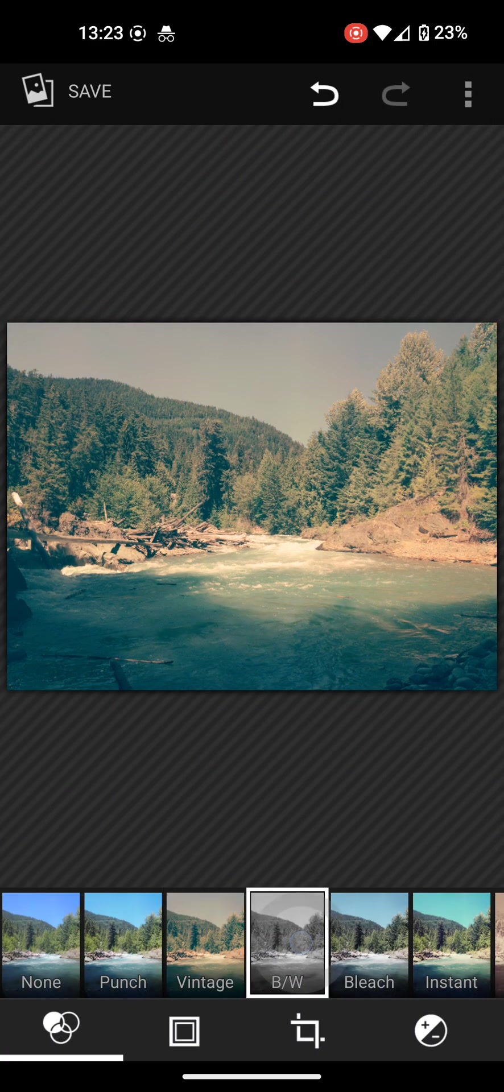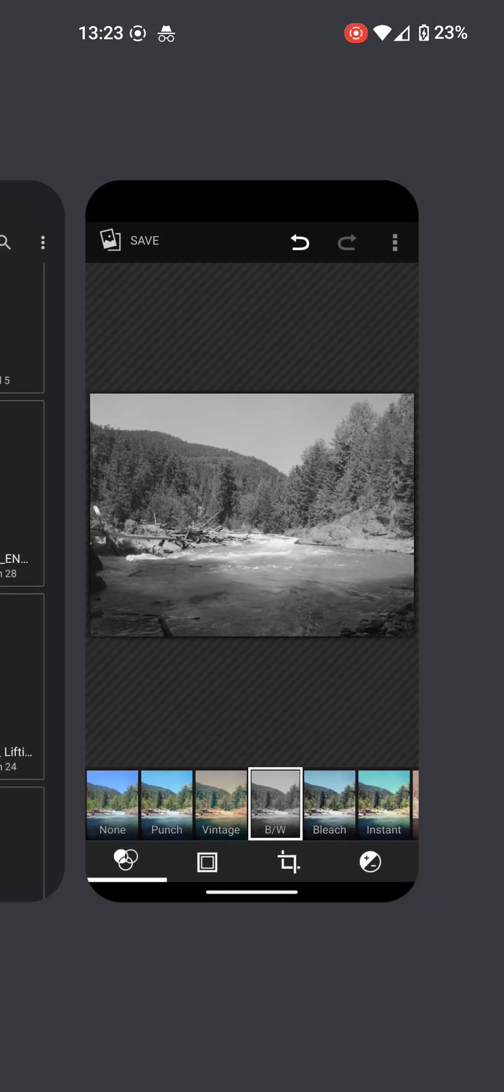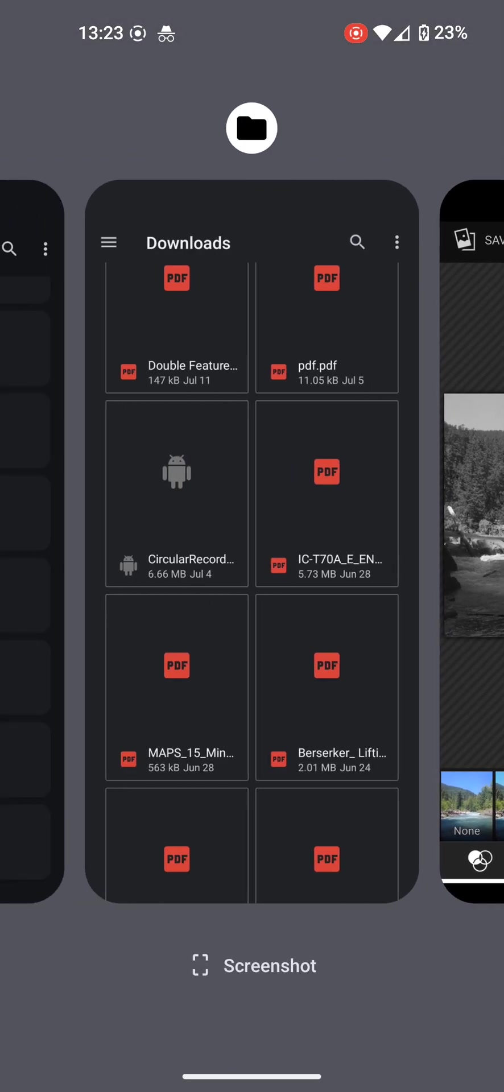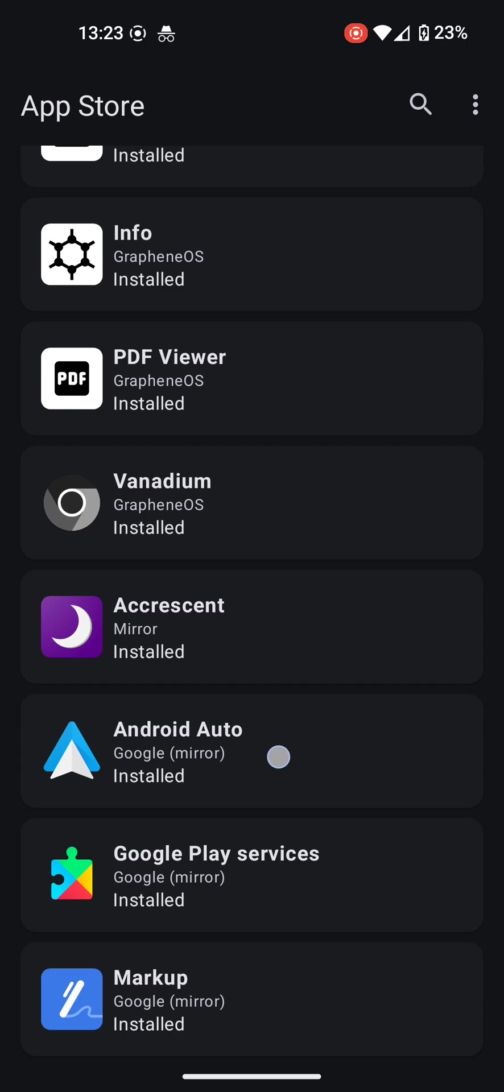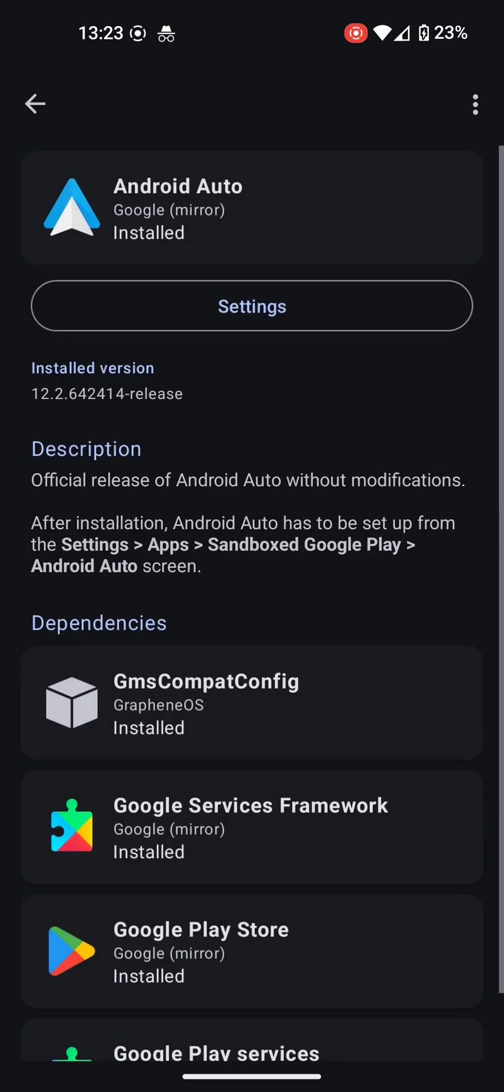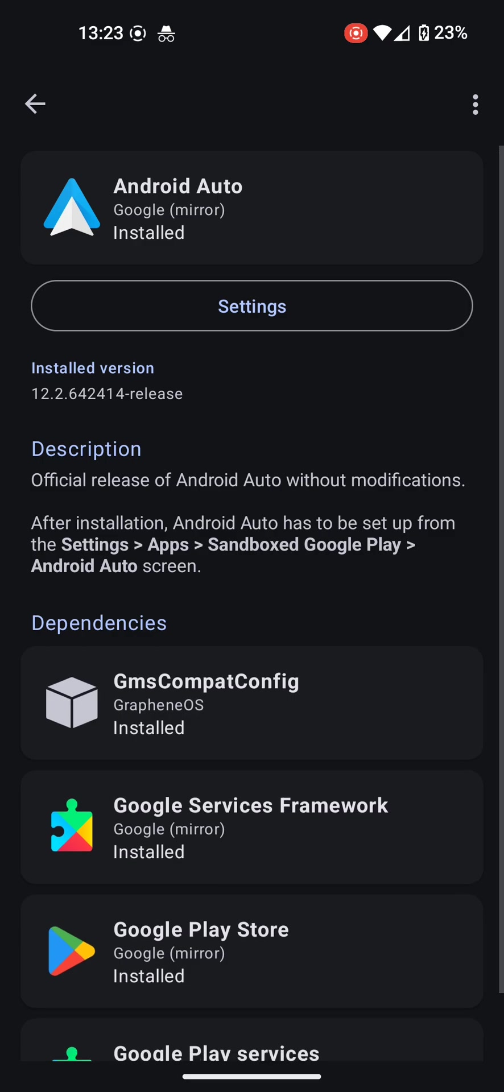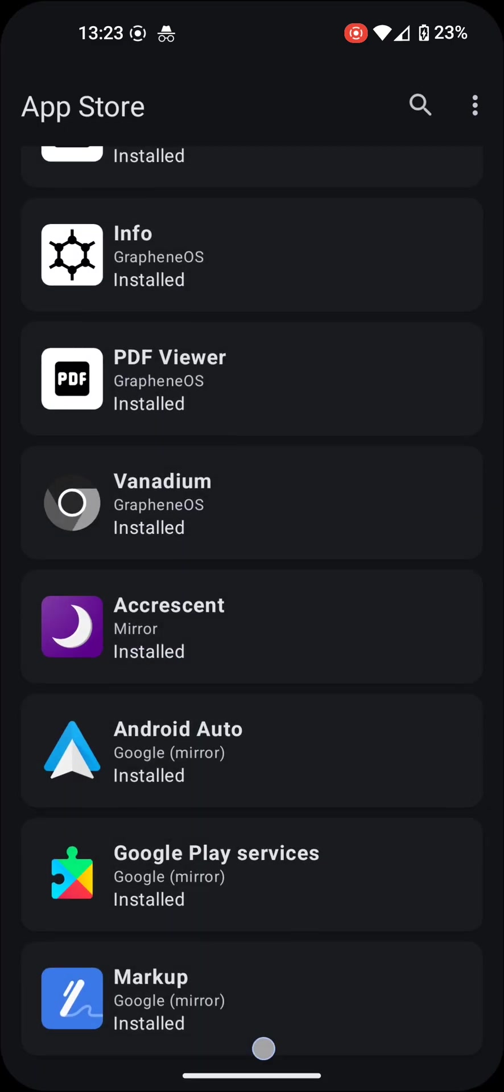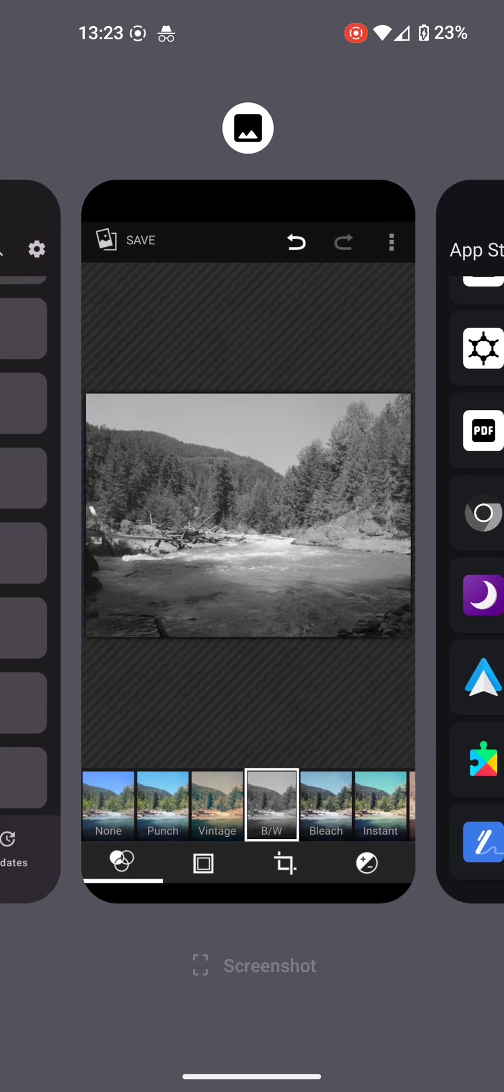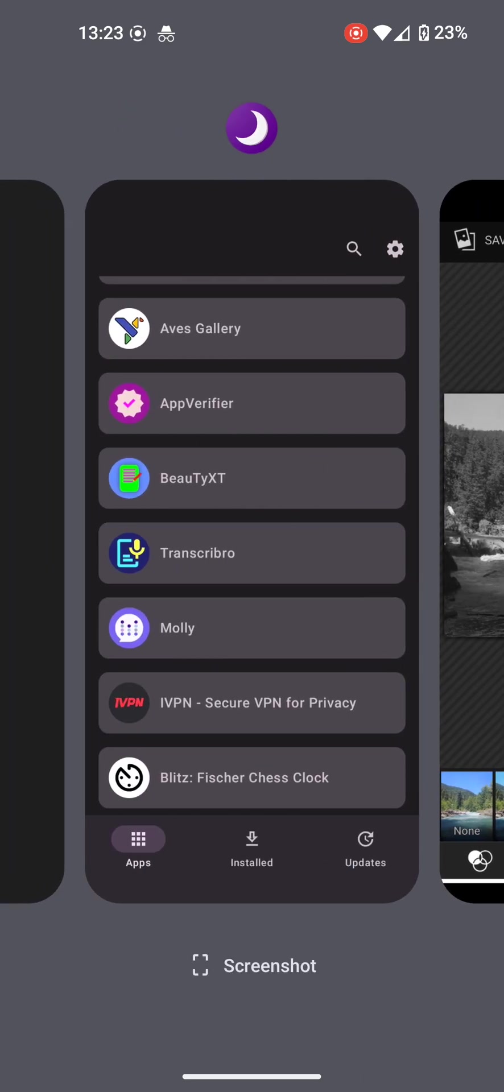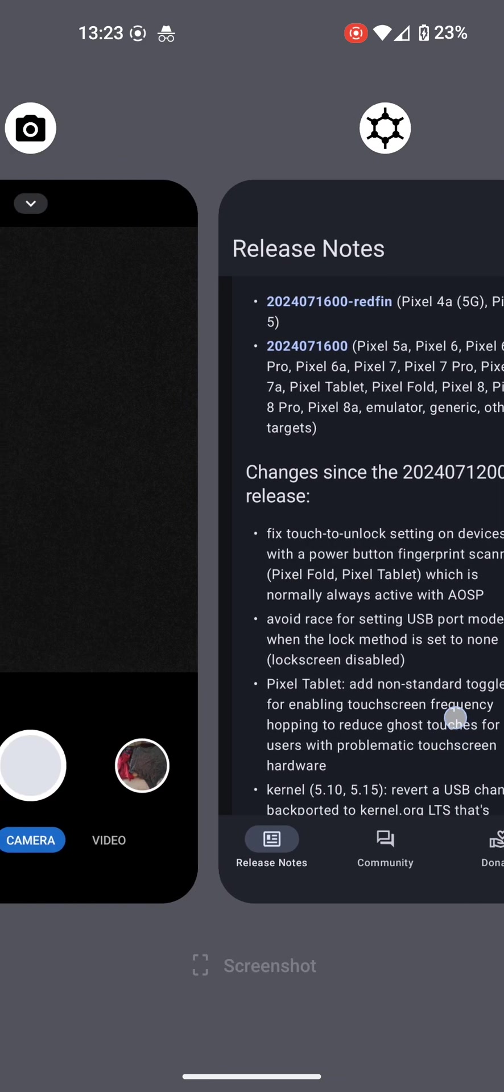So that's a quick overview of the current bundled apps in the latest version of GrapheneOS. This should apply to any of the currently supported devices. Note that the device lifetime depends on whether the manufacturer continues to provide security updates.